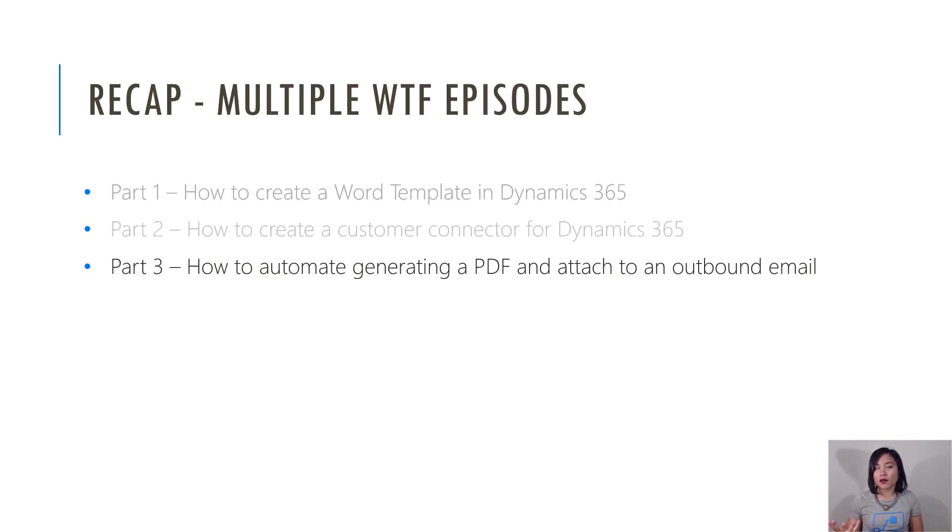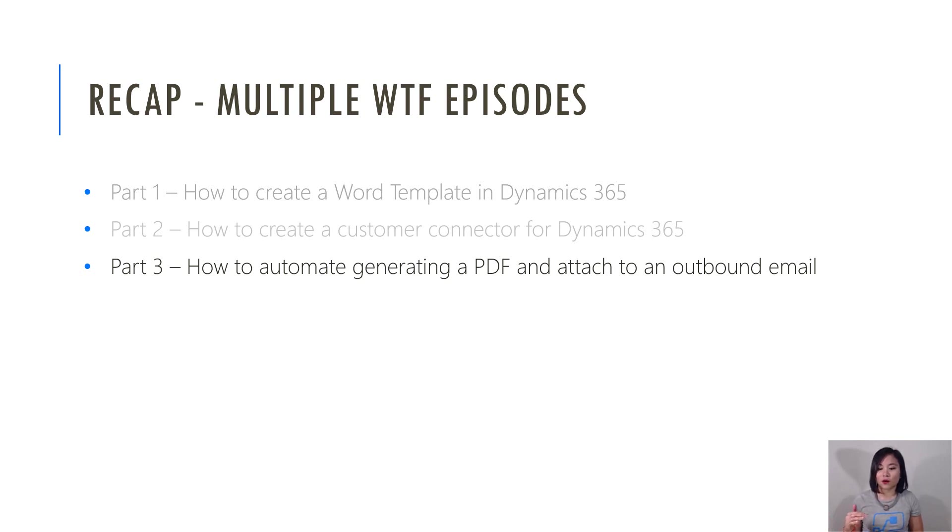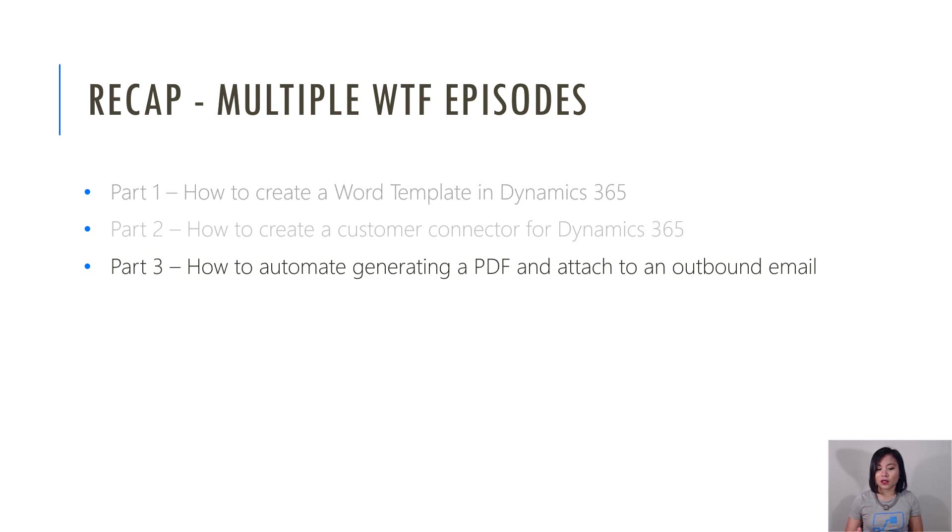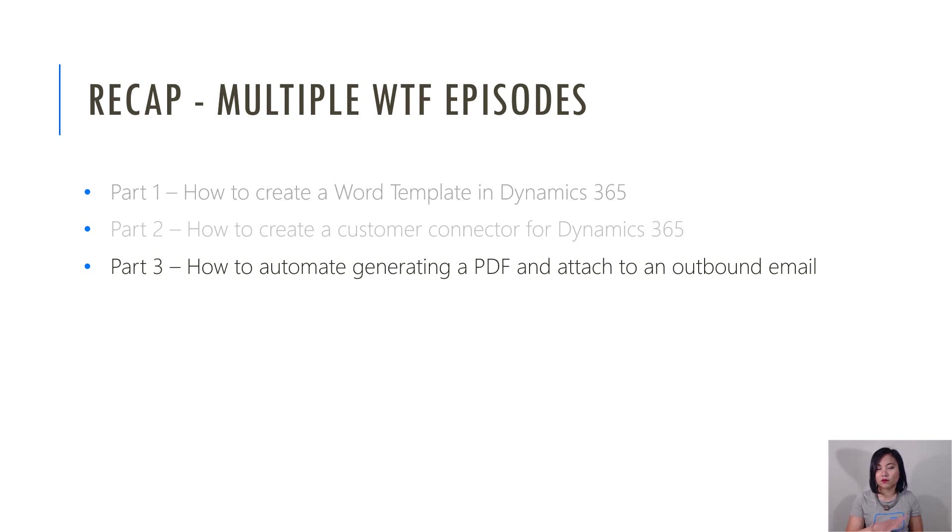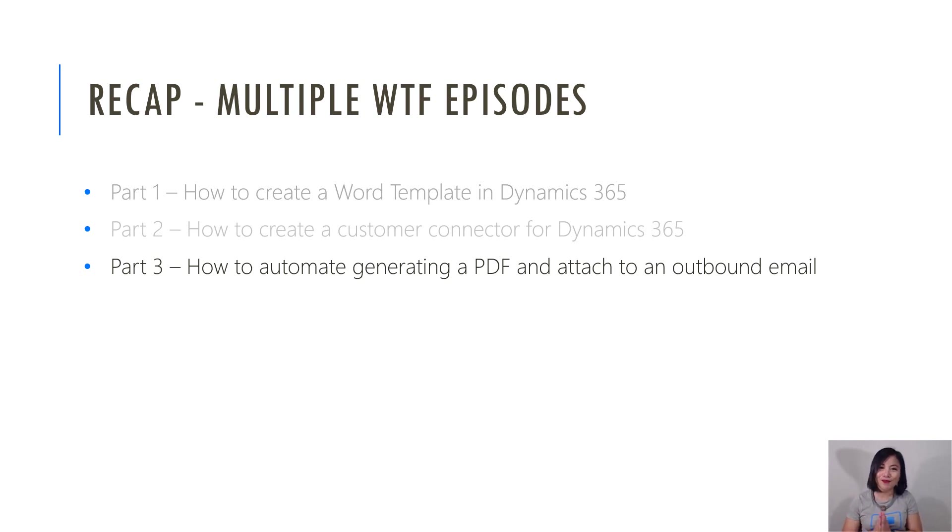So in terms of this episode today, I will show you how we are going to utilize a document template based on the API that we're going to call called the export PDF document. So that was based on the custom connector that I created in part two and the word template process from part one. And so I'm going to show you how this all works in my flow in Power Automate.